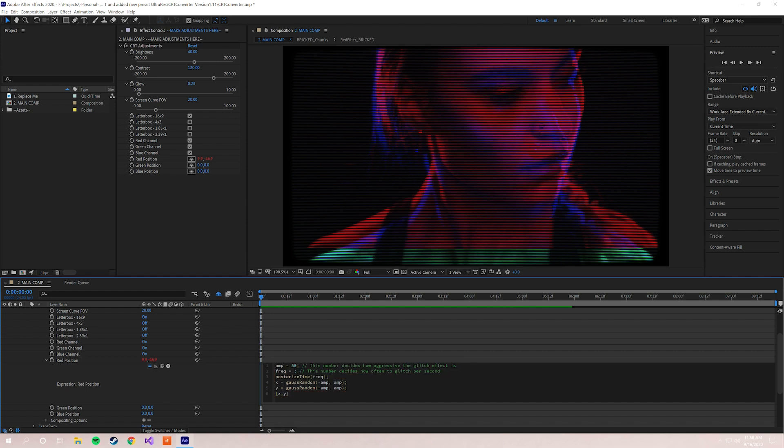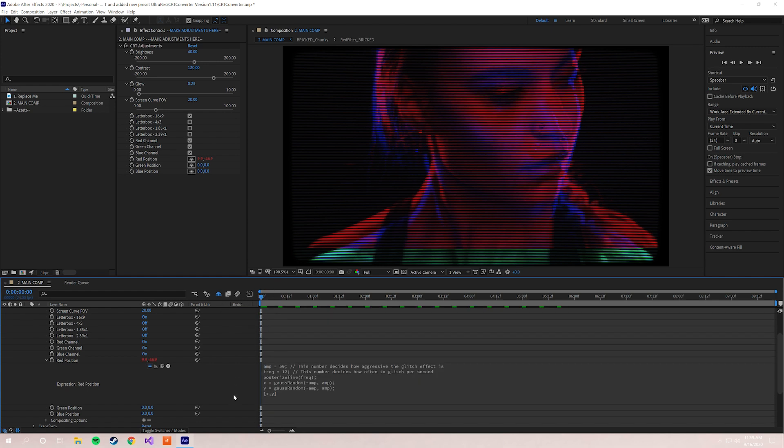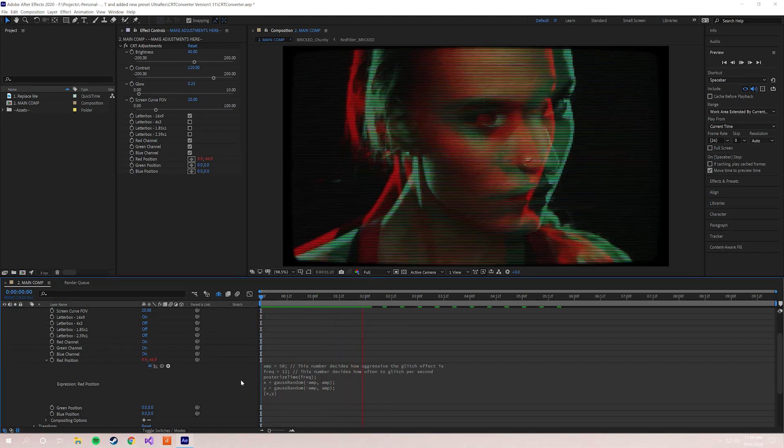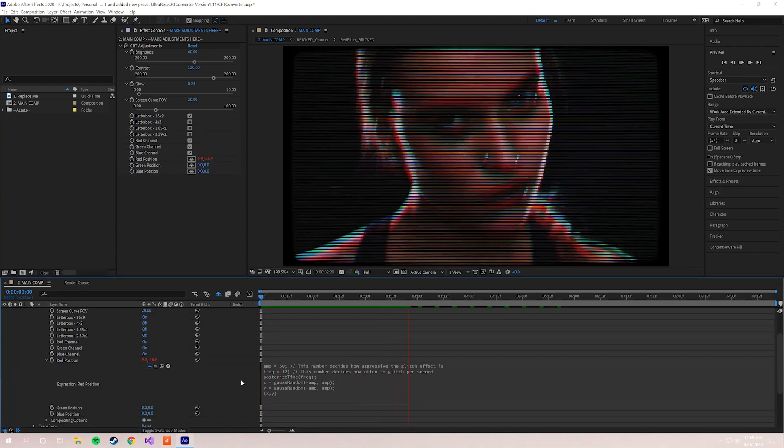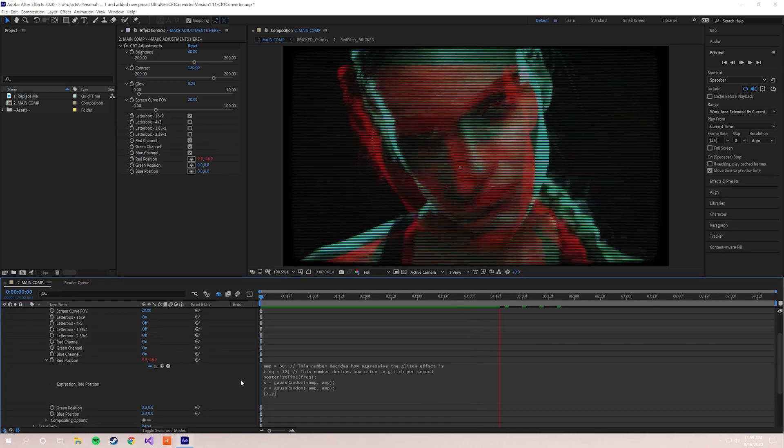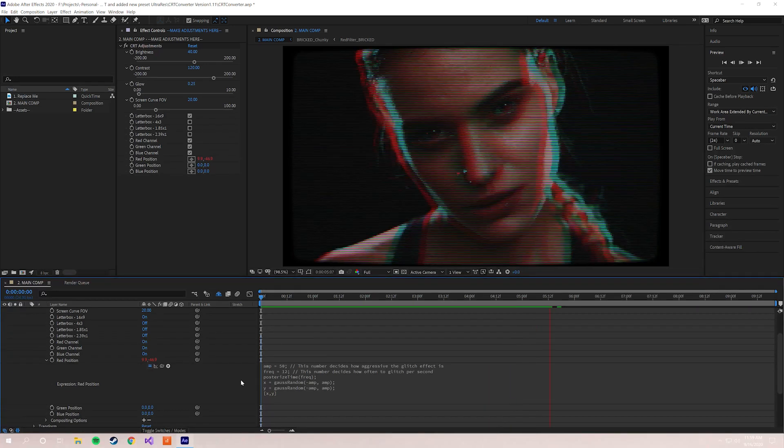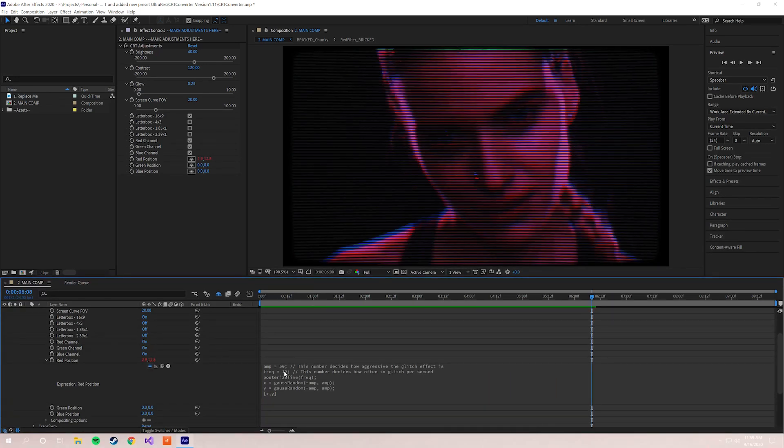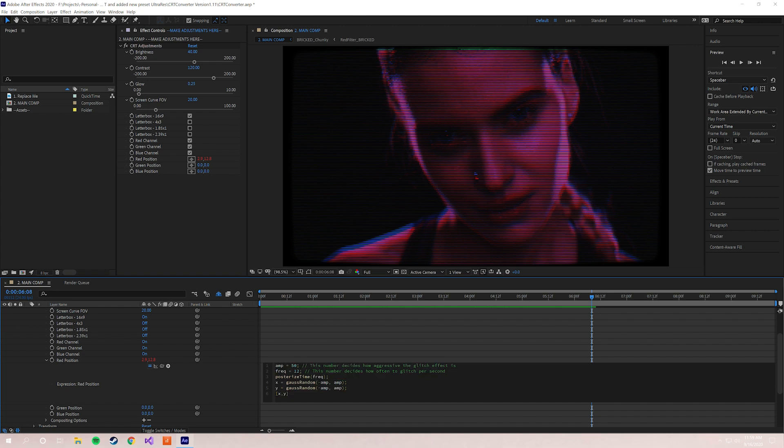But if we take that to something like 12, so this will be 12 times per second—as you can see, that's a lot more of a crazy glitch effect. This is probably what people usually think of when they think of a glitch effect. So we're gonna take that back down to, let's take it to 8.